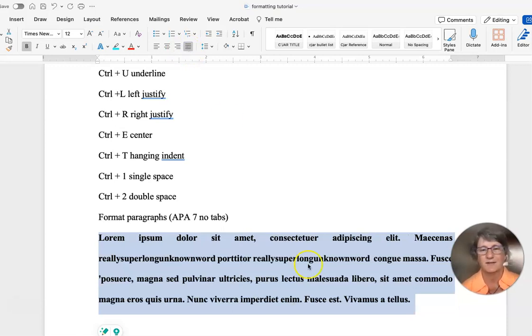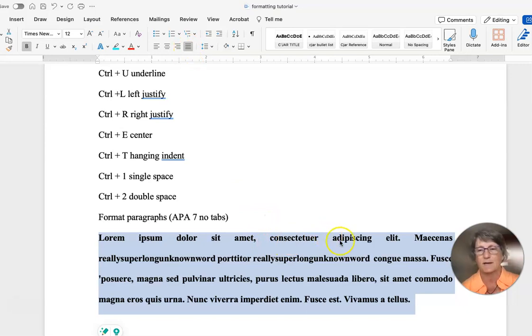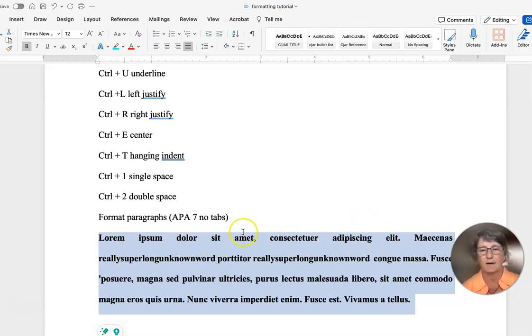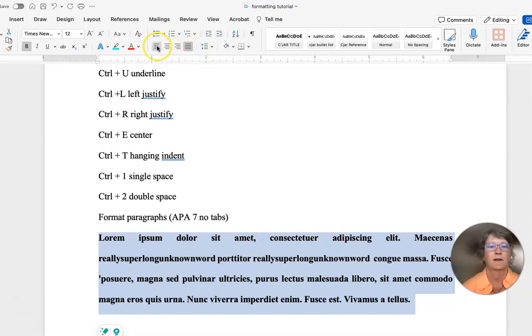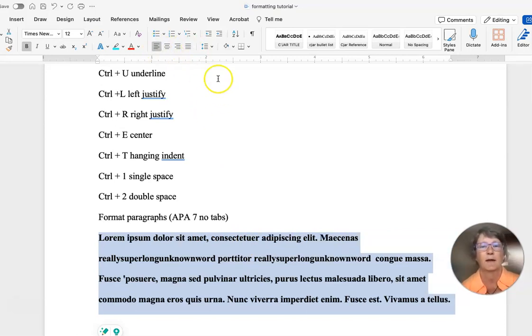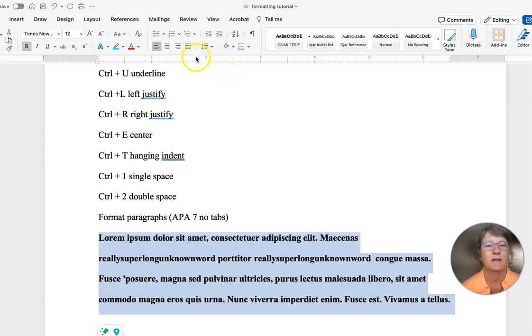We sort of discourage you from using the justifying formatting tool because it adds space where your next word, like this really super long unknown word, is. It's going to add extra space in the line above it to make up for that. Because of that, we encourage you to use left justify.